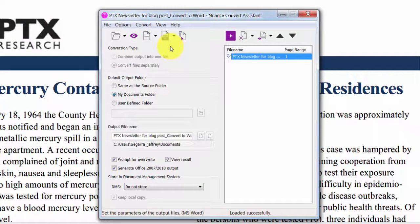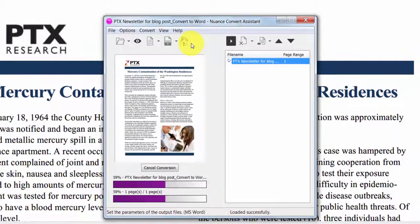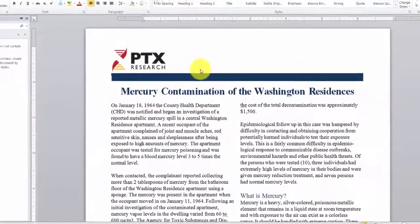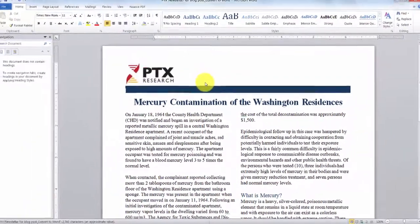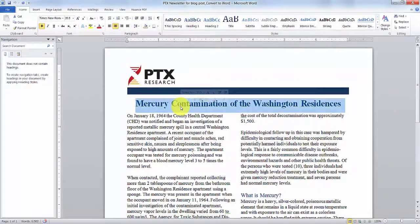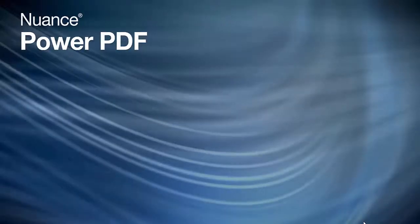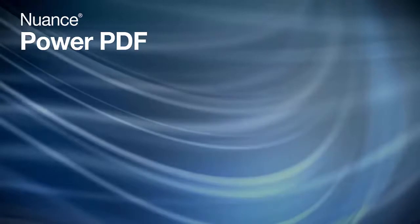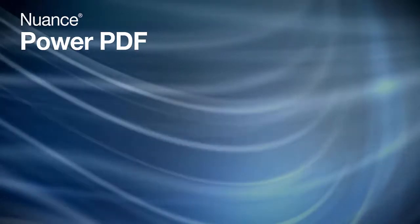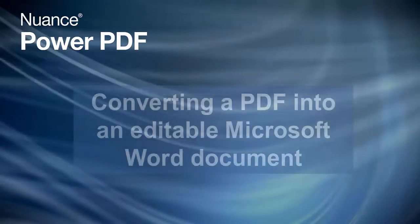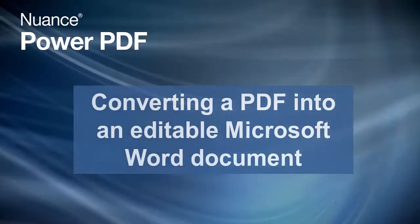Without a powerful desktop PDF tool, you might have to retype the document from scratch. No matter how easy or precise you want your conversion to be processed, Power PDF can do it all with superior results and accuracy. Nuance Power PDF is the fast and accurate way to convert a PDF into an editable Microsoft Word document.